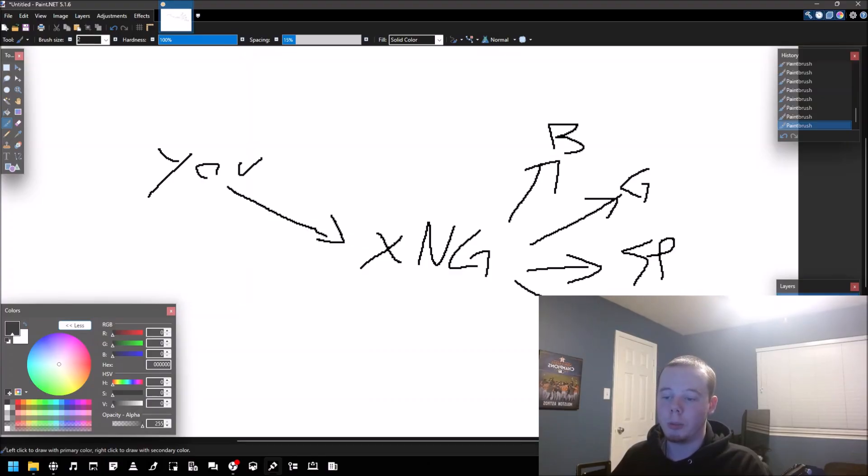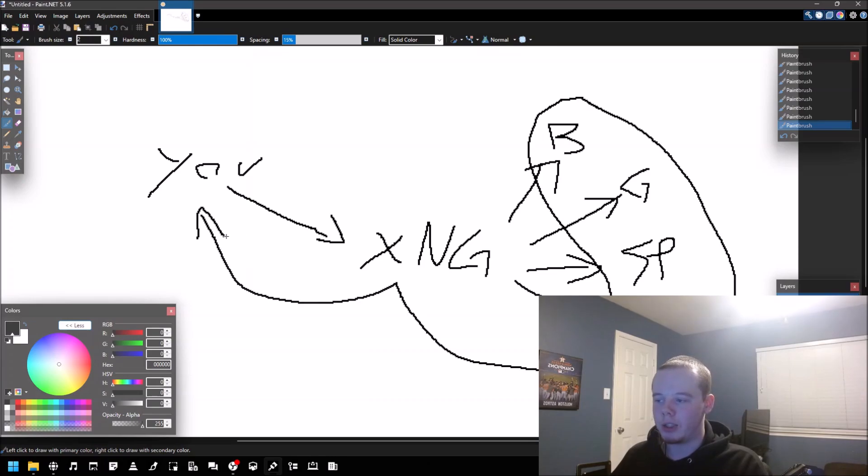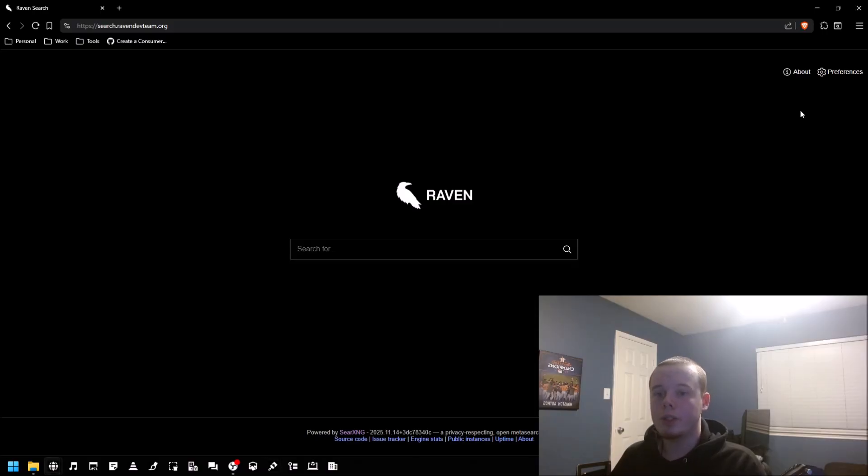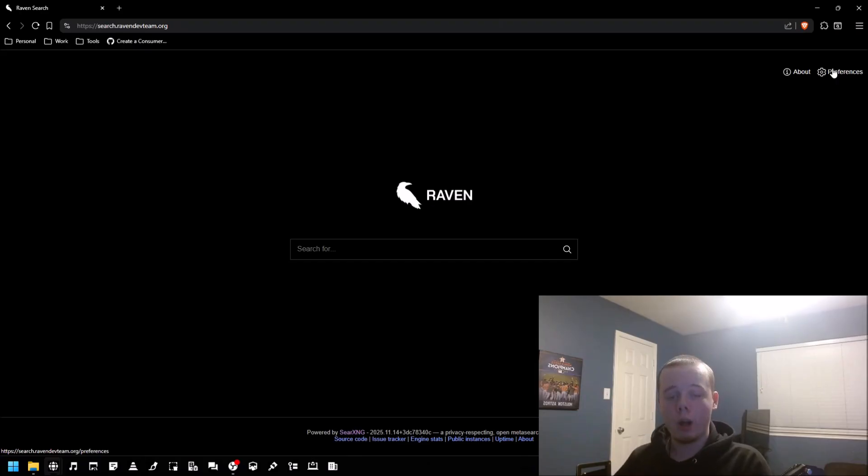It will aggregate all of the results together and then bounce it back to you. So it's essentially a proxy for searching. The cool thing about SearXNG is that you can have multiple different providers, which actually provides higher quality search results than if you were to just use Google or just use DuckDuckGo.